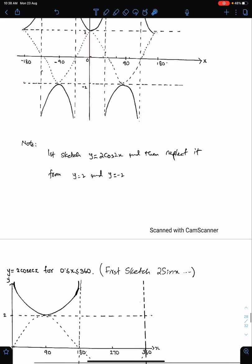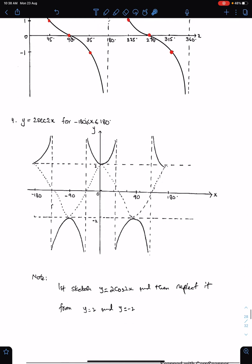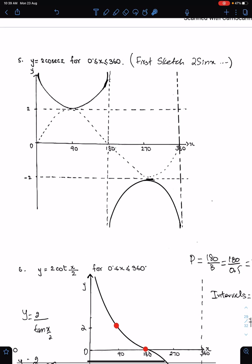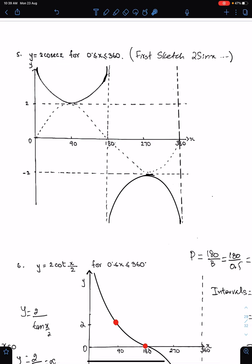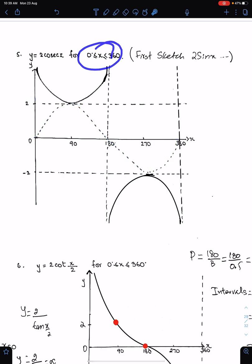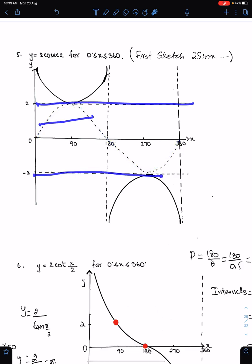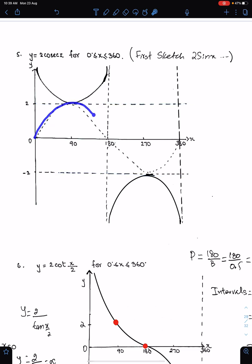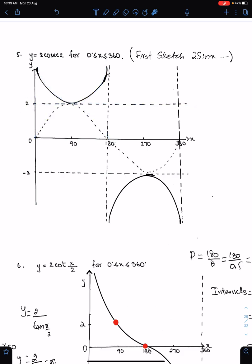If the question is sketch 2 cosec x, first sketch 2 sin x — you know how to sketch 2 sin x from P1. This is 2 sin x, with amplitude 2 and minus 2, for 0 to 360. After sketching sine, just reflect the sine curve about the line y = 2 and the sine curve about the line y = minus 2. Make sure these two parts are parallel to vertical lines.